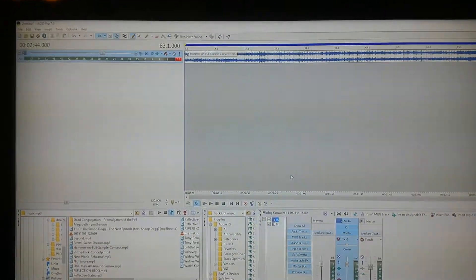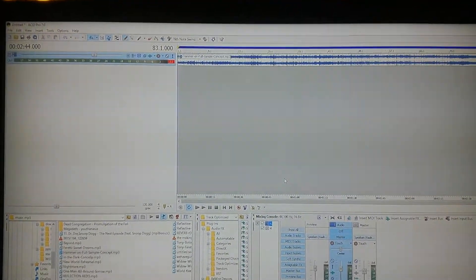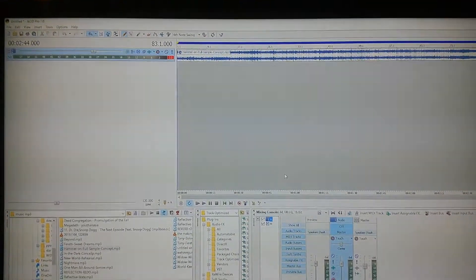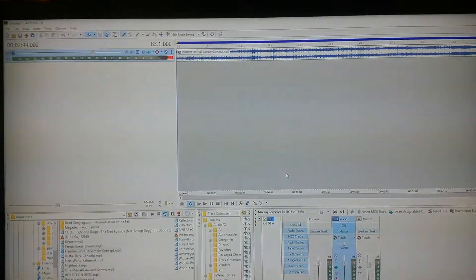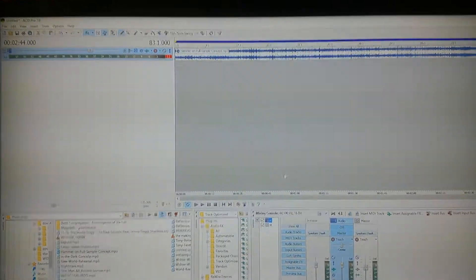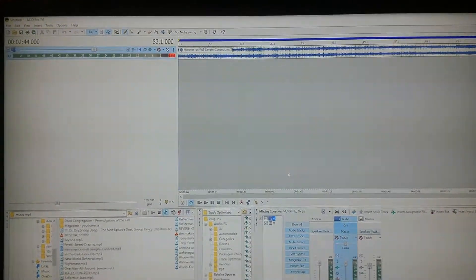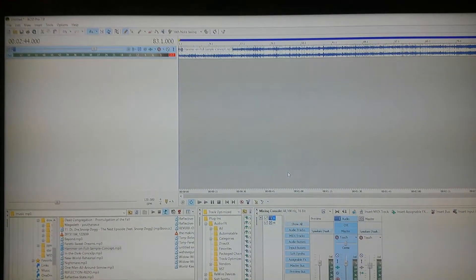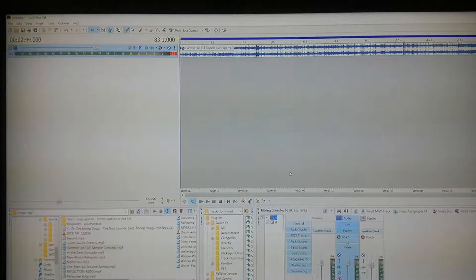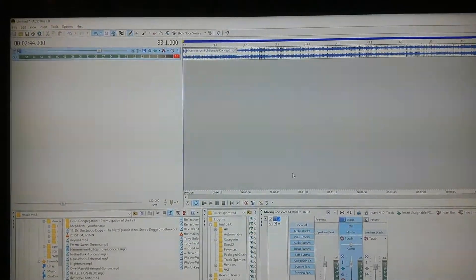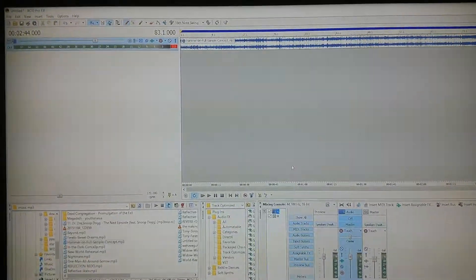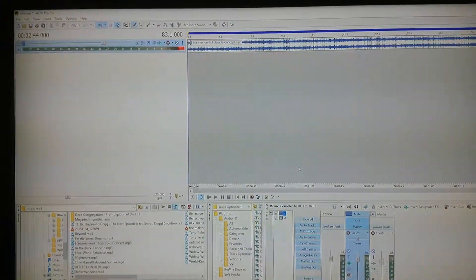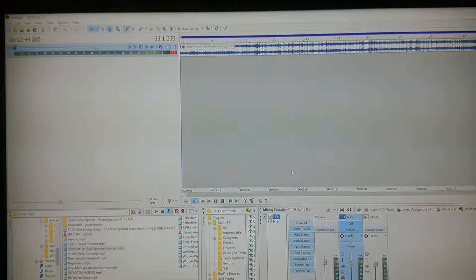All right, so you want to learn how to do tempo changes on a song with Acid Pro 7. Now, most of the time people have Acid Pro, it just goes at that one speed from beginning to end. But we all know when you play songs, songs do change tempos, and yes you can do it on Acid Pro.